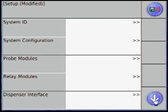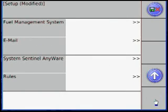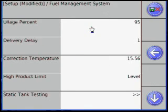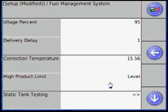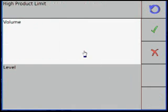After Dispenser Interface, select the down arrow and then Fuel Management Systems. The first few choices will typically be left default.